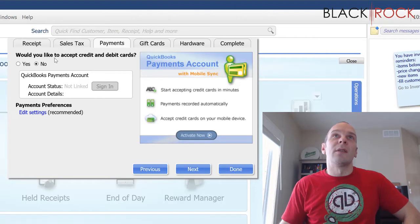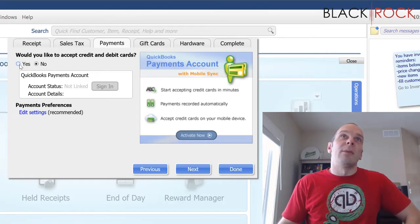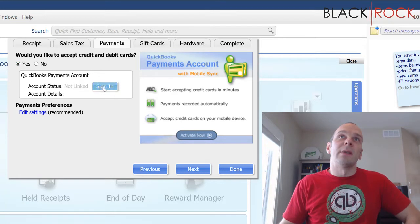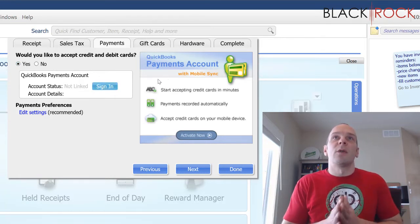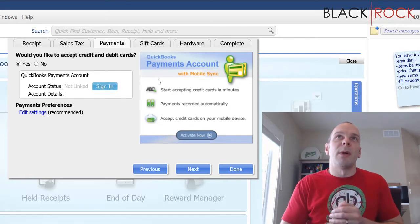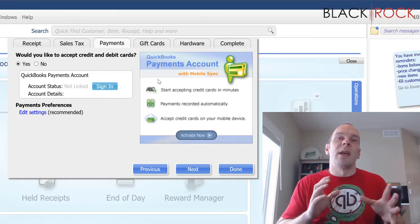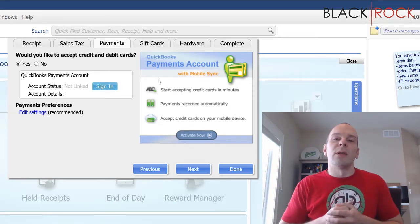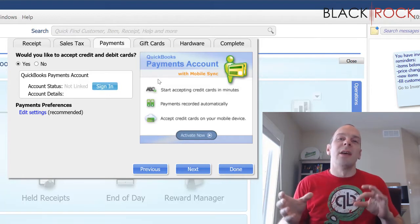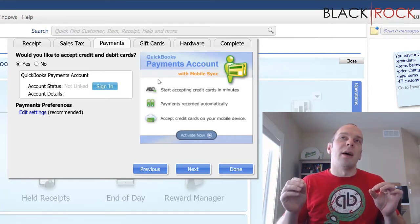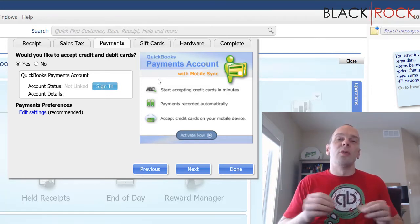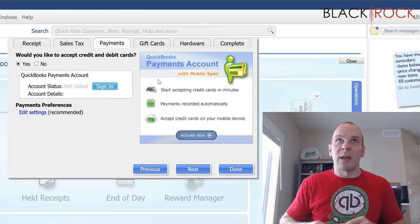Right now it's saying no we don't want to accept credit and debit cards and I'm going to hit yes and I'm going to hit sign in. And of course this is after you speak to my rep about getting your account set up and you will have gone through a little email that attaches your email address to your QuickBooks payments account.